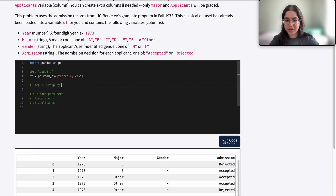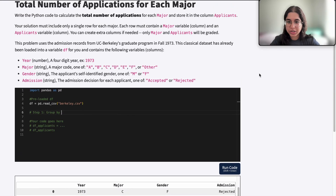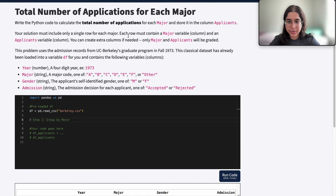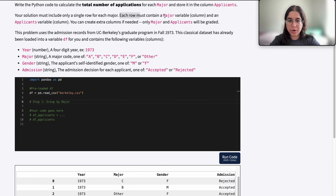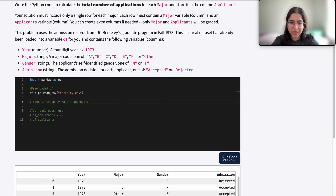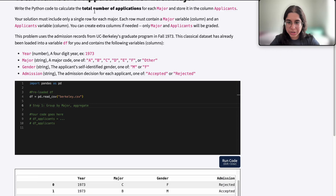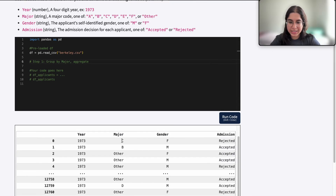That's similar to what we're going to code here. The first thing to do is group our data frame, because it contains all these different applicants but we just want one row representing each major. So we want to group by major, because we want each row to contain one major. If it said each row must contain a gender, we would group by gender, but here we want to group by major. And what do we want to aggregate by — count, sum, or mean?